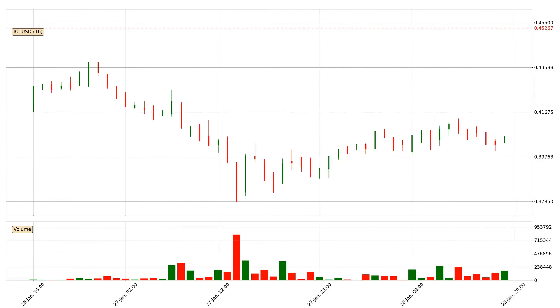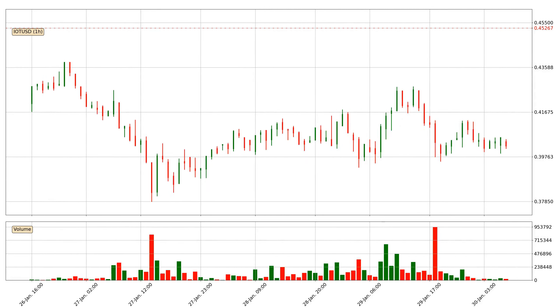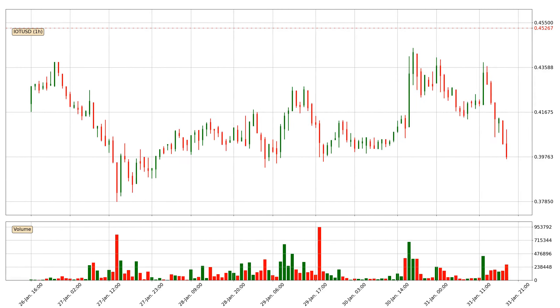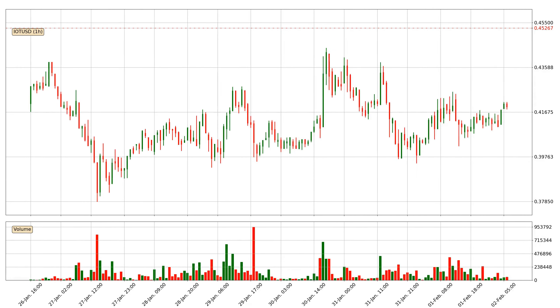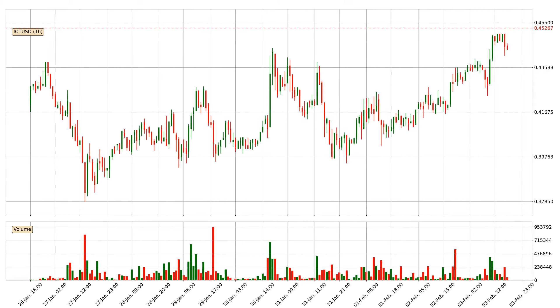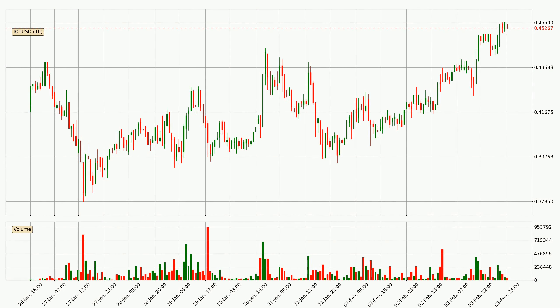Hey fellow crypto enthusiast, welcome to today's quick trend analysis. In today's video you will find out how the price of IOTA has changed and what the technical indicators SMA, EMA and RSI are showing.